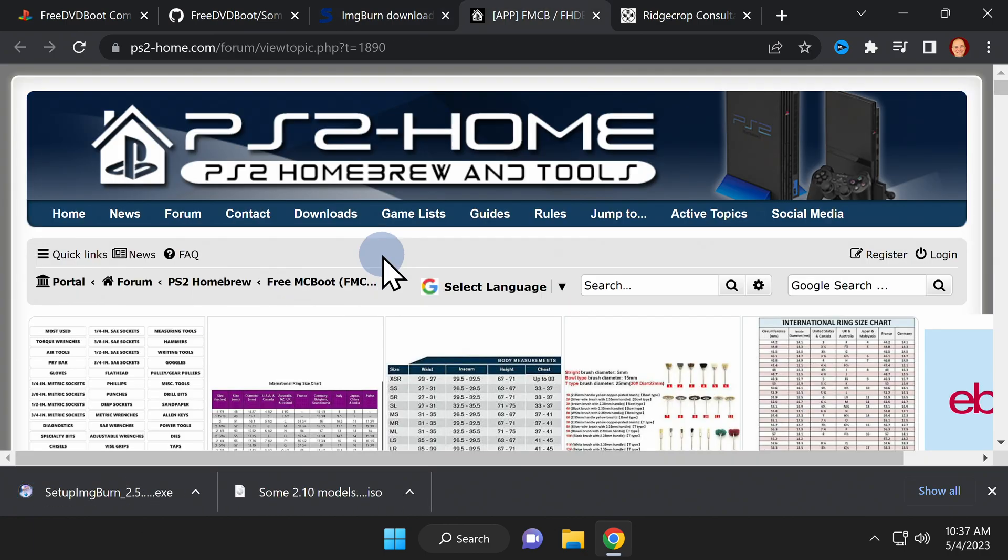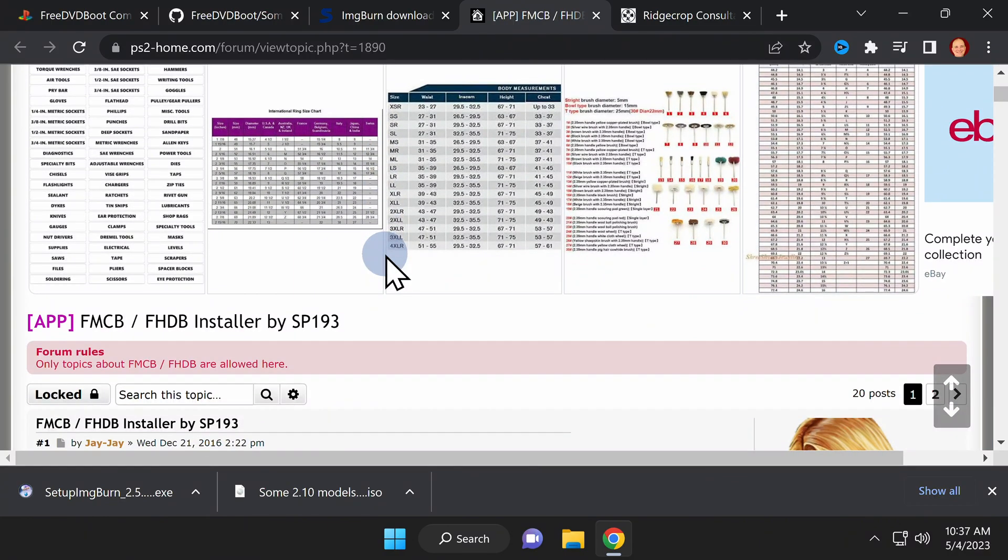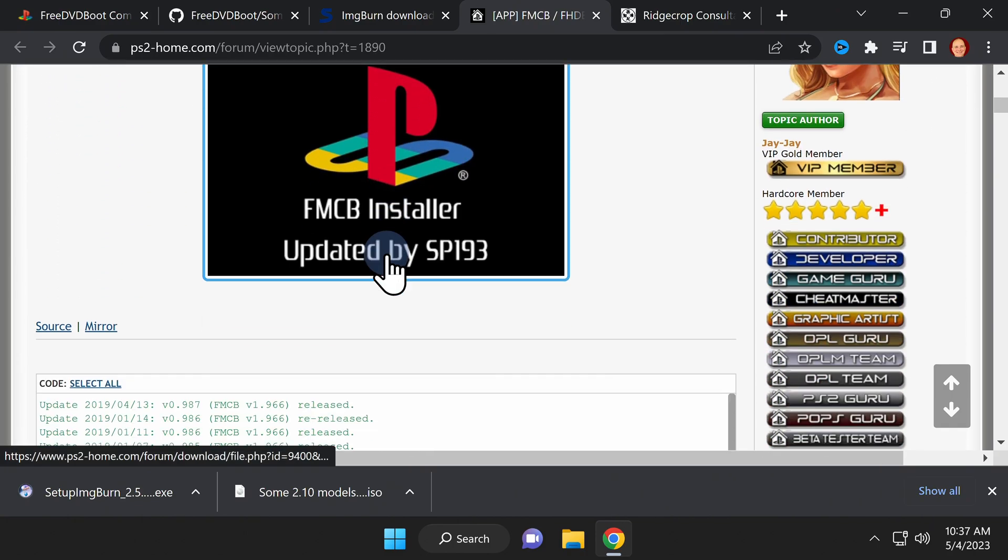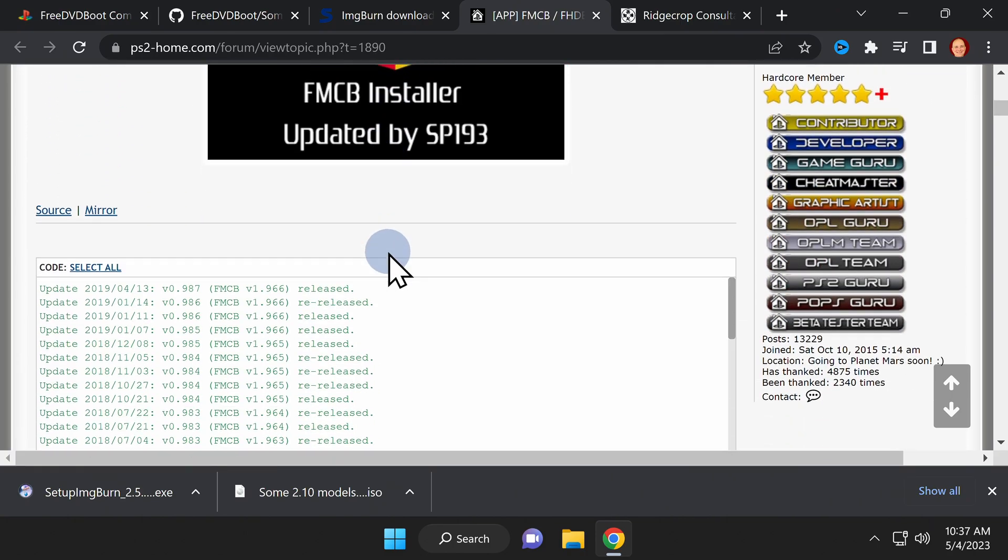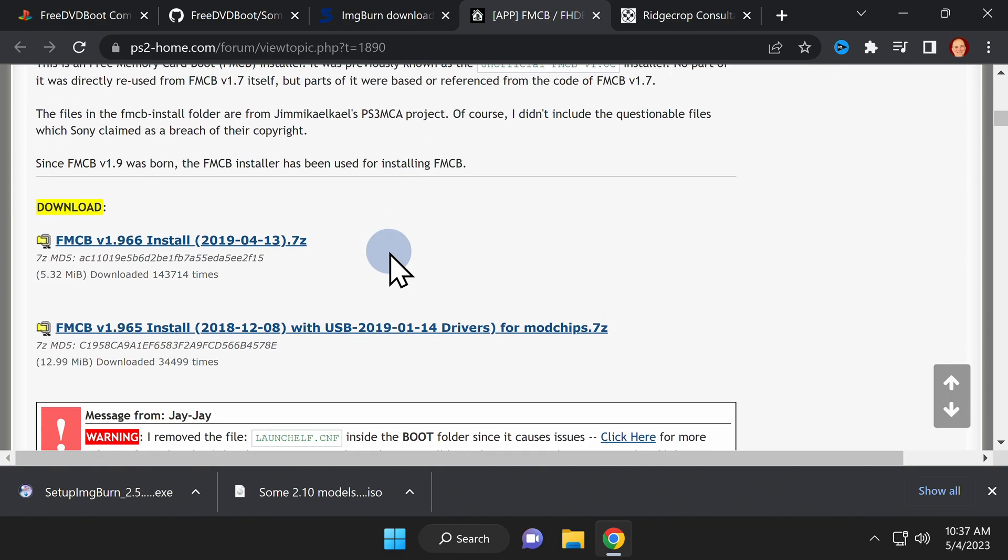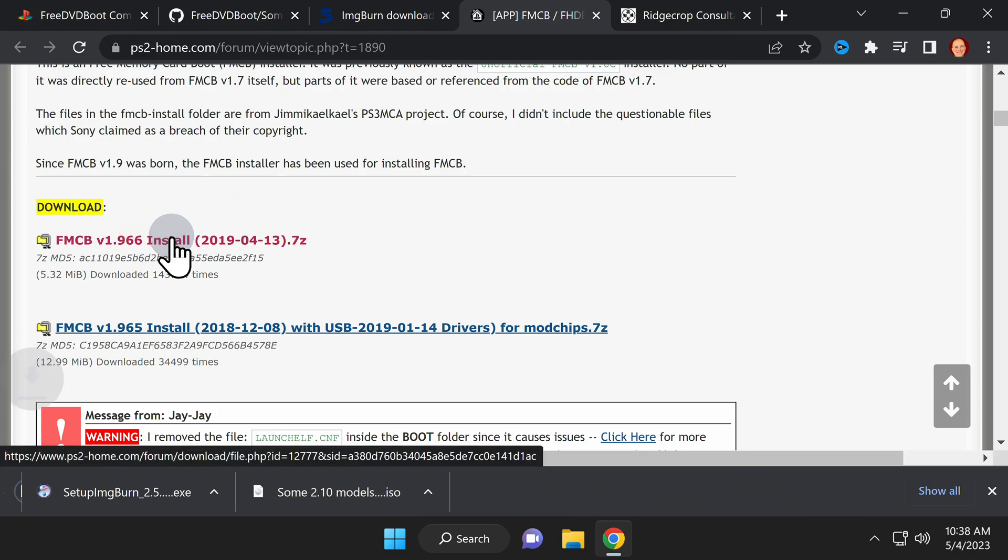To install free McBoot to a PlayStation 2 memory card, you're going to need to download free McBoot. This download is hosted on the PS2 home website. Scroll down on this page until you see the yellow highlighted word download. Directly underneath it, you'll see the link to download the latest version of the free McBoot software.